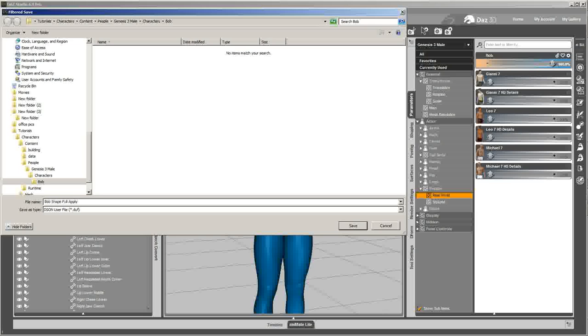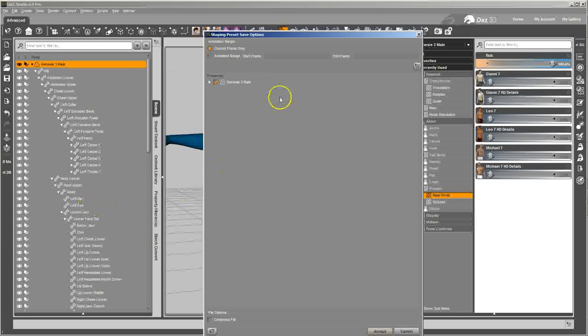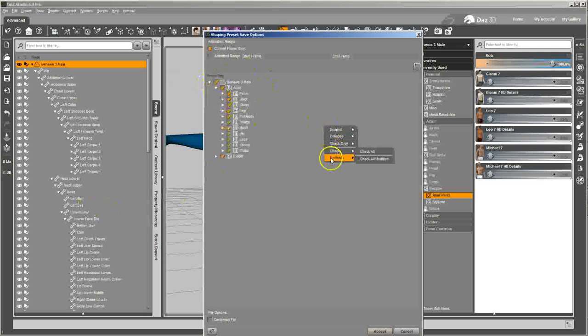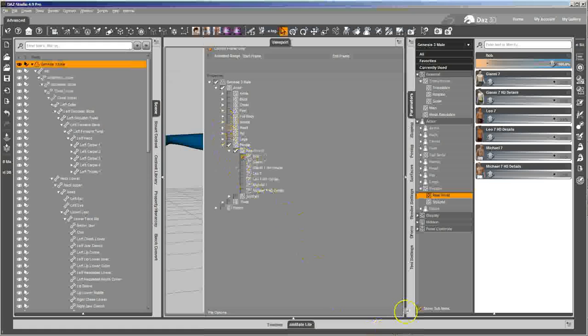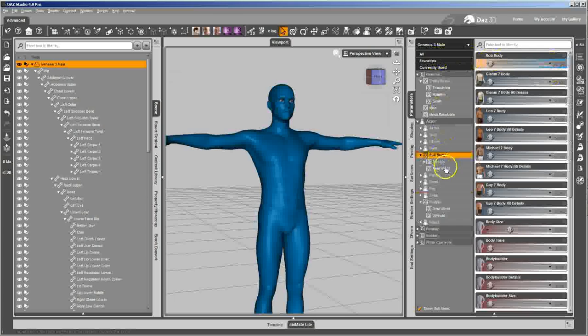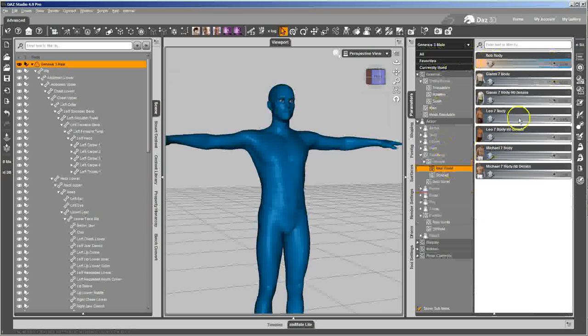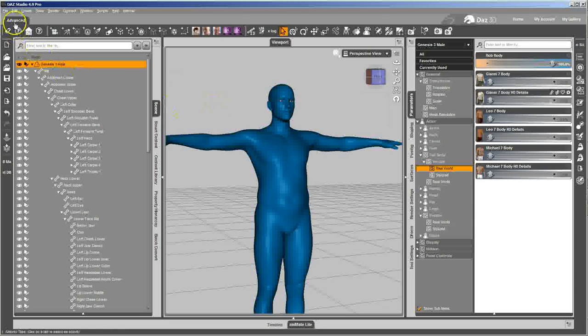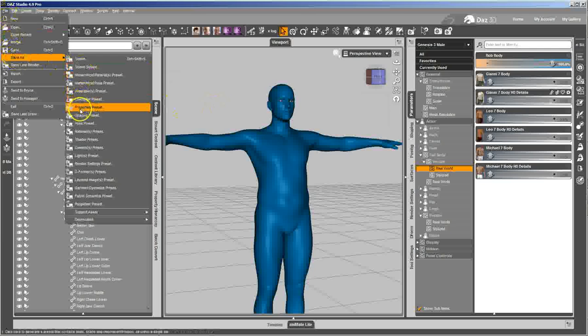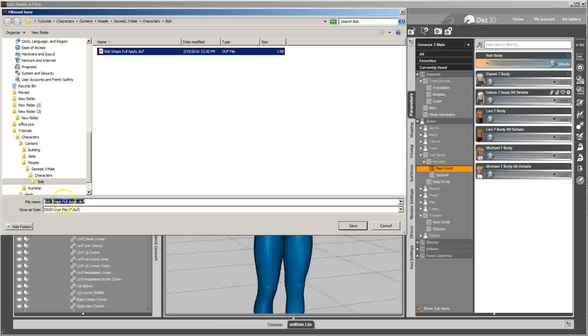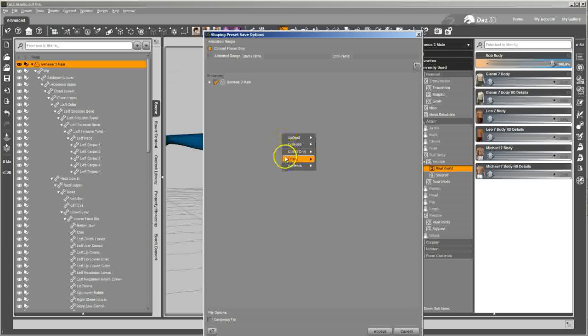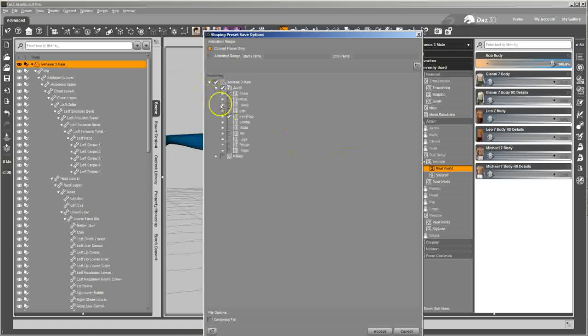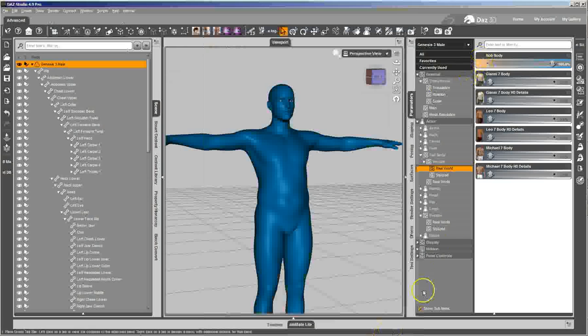And over here there's two ways to do it. You can drill down, you go uncheck all, and then drill down and find that one dial that you wanted to save the information out for. Or we'll do a full body the other way. Save as shaping presets, full body. You can go check only all modified, and if you're lucky that's the only morph, that's the only property that's actually modified, so that's the one that's going to save out.